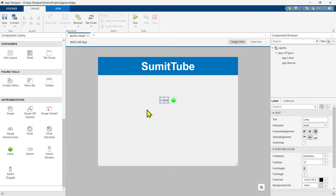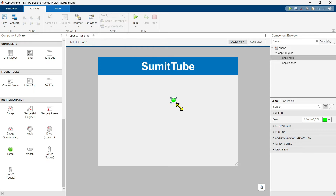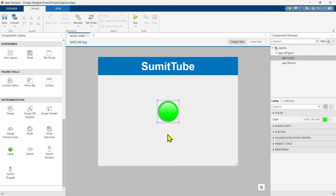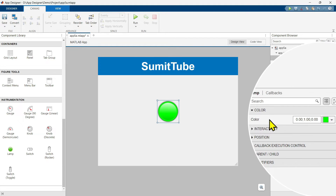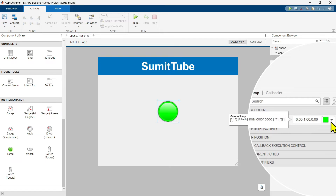As usual, it comes with a label. Let's delete this and make it bigger. This is our lamp. It comes with a default color of green. Now remember, lamp does not have any value or on/off button — it just has one important property, which is the color.